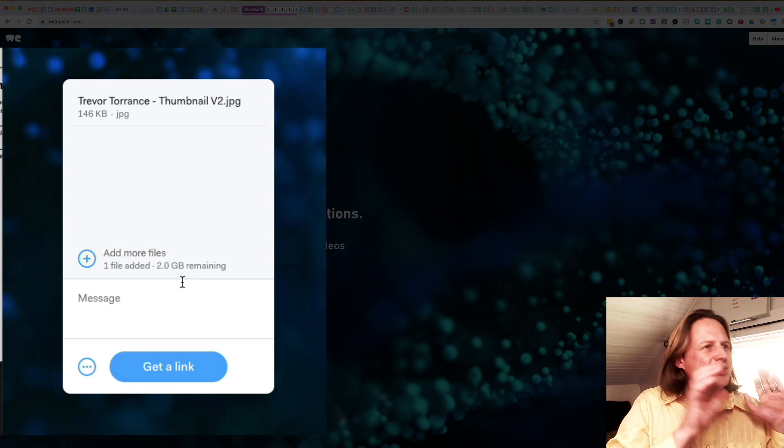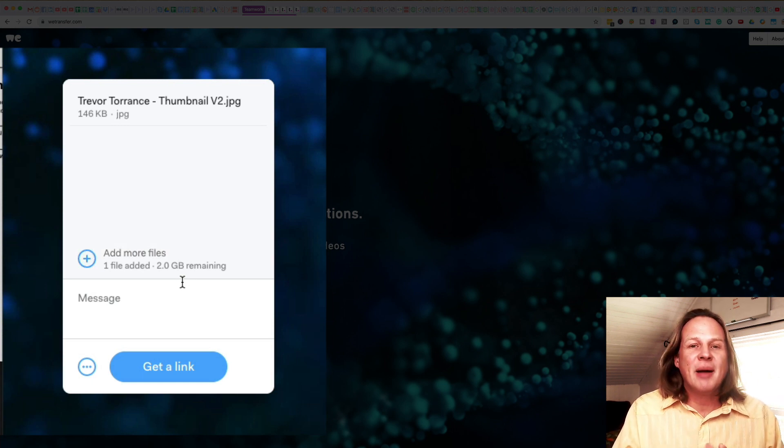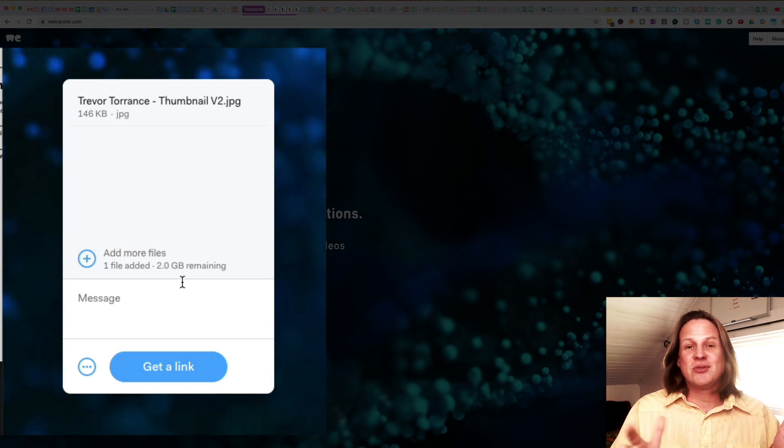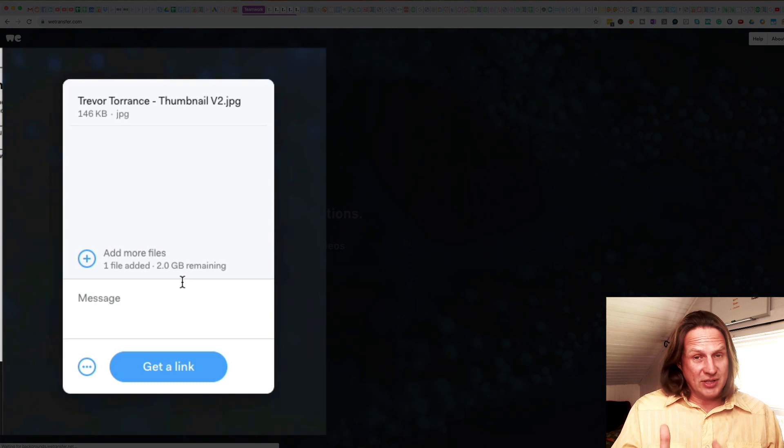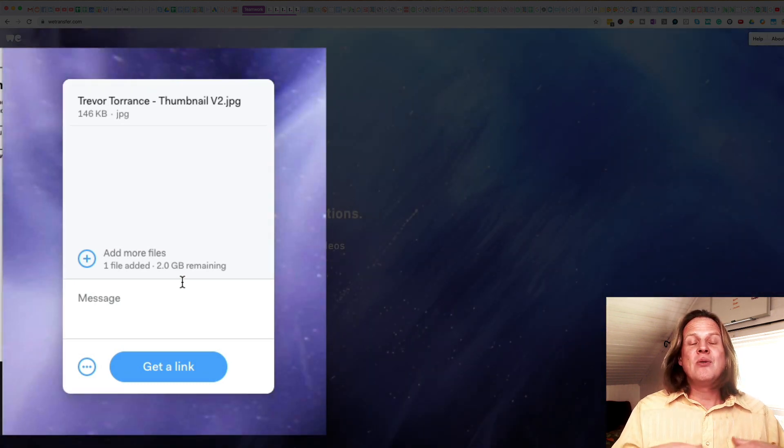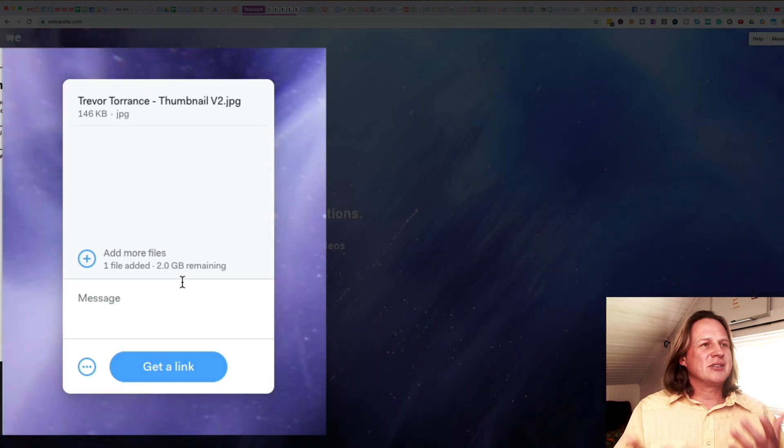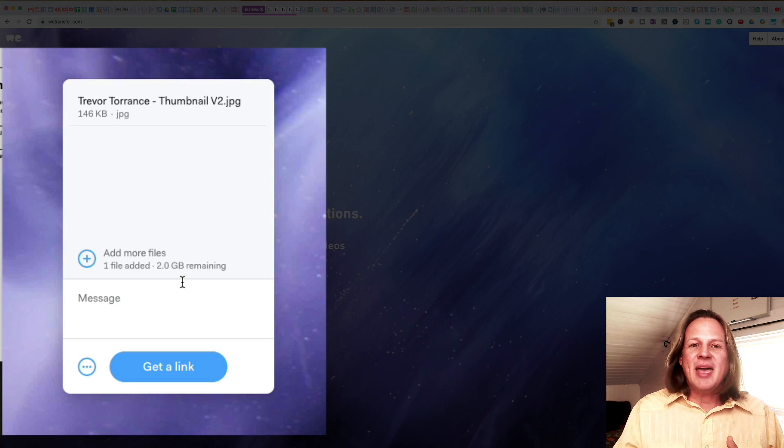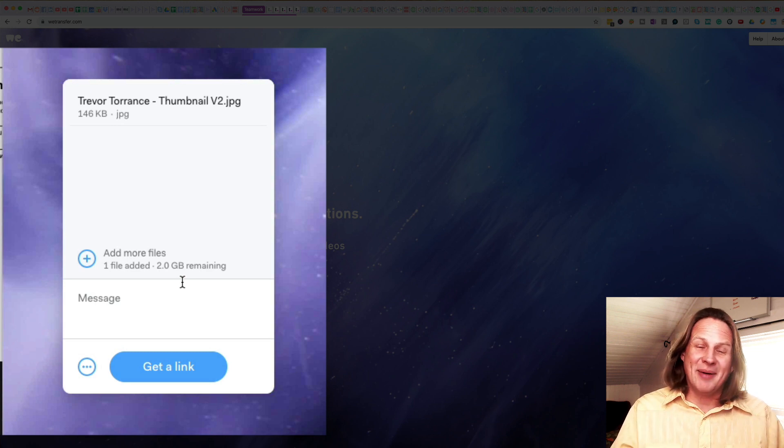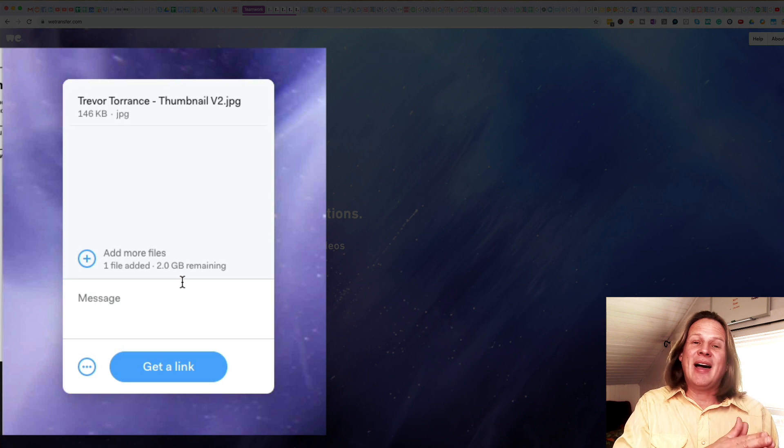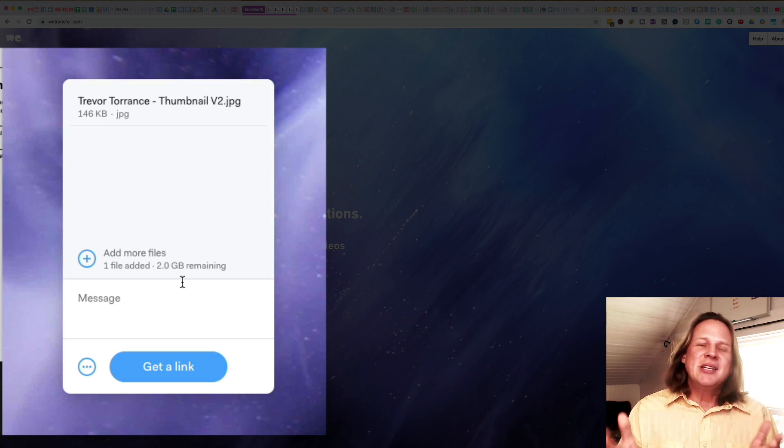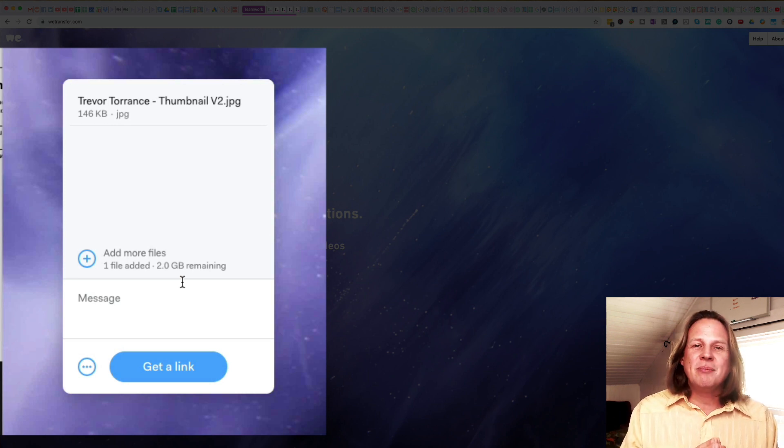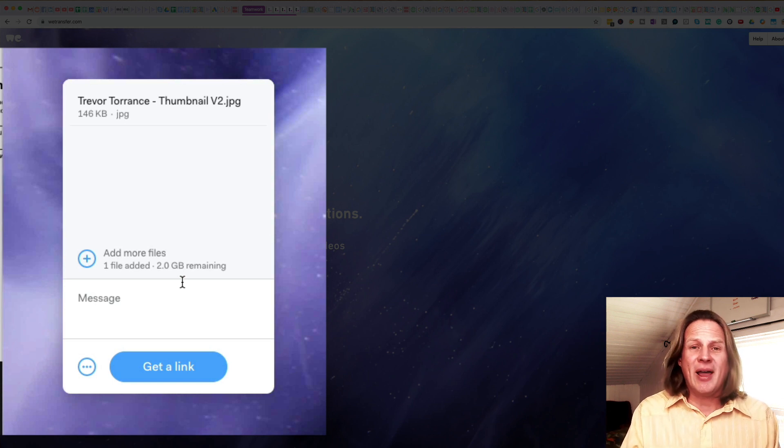If you have a free account or you just go on to wetransfer.com, they're going to give you two gigabytes of transfer space and up to seven days for the person receiving that file to download it. If you want to pay, I think it's $12 or $15 a month, you'll be able to transfer up to 20 gigabytes and have that file up there by default for a month. But you can make it shorter or longer, you can even have it up there forever.